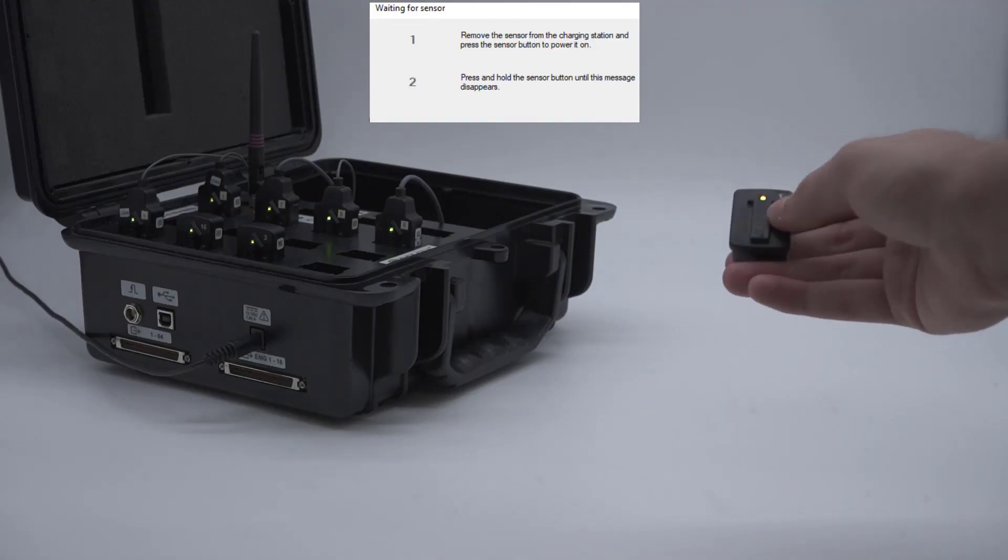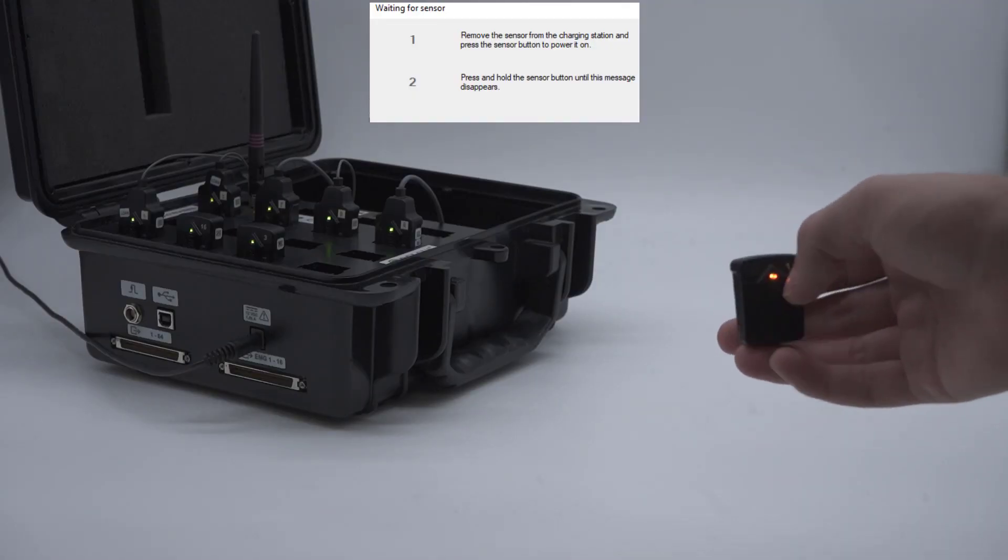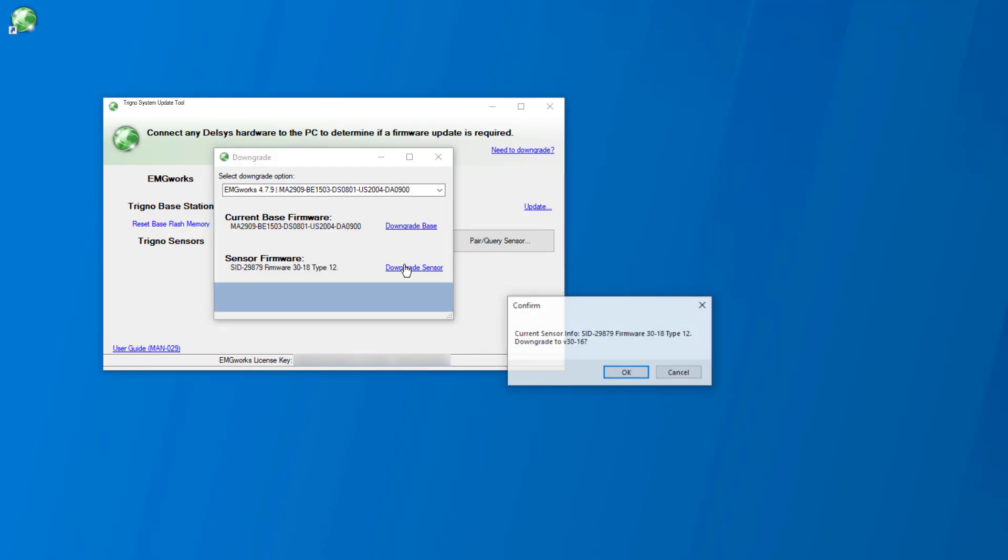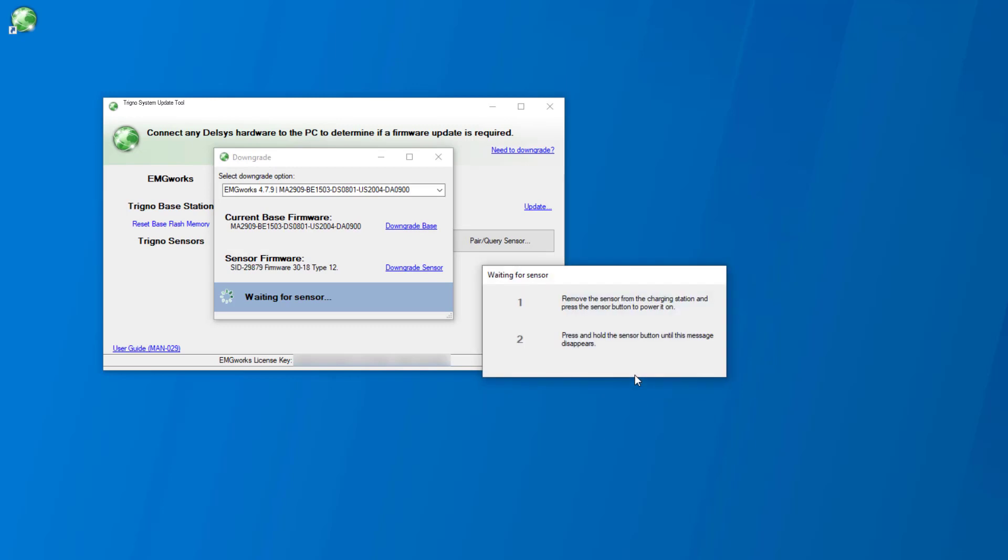Follow step two by holding the sensor button down until the prompt disappears. Select OK on the confirmation prompt. Skip step one of the on-screen prompt if the sensor is flashing between green and amber. The status will appear at the bottom of the downgrade window.